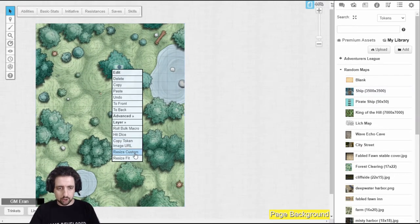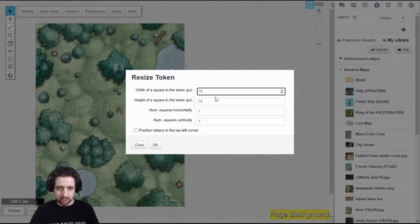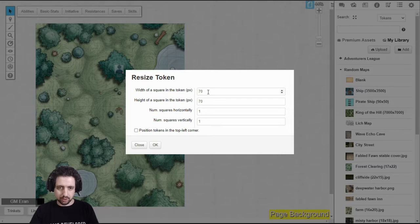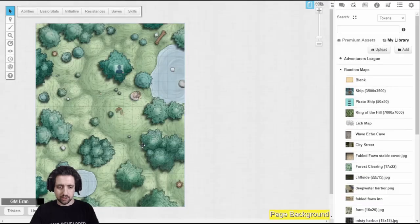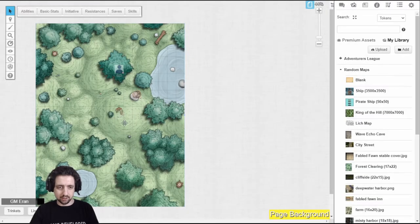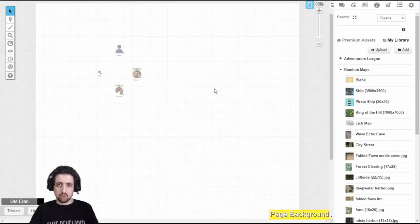You can also choose to Resize Custom, and you can set it by square size, and you can even tell it to position at the top left. But if you do the previous steps I said correctly, you shouldn't need to use this.